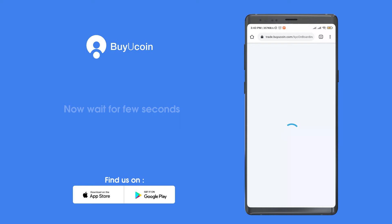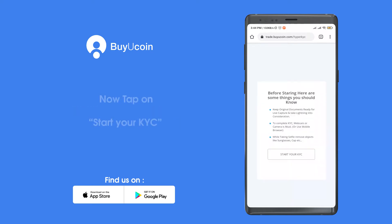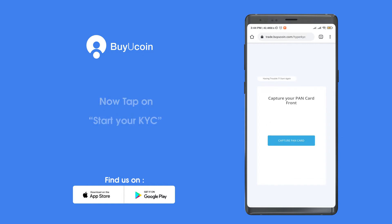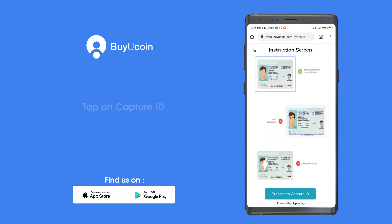Now wait for a few seconds. Tap on start your KYC and capture your plan card. Tap on capture ID.